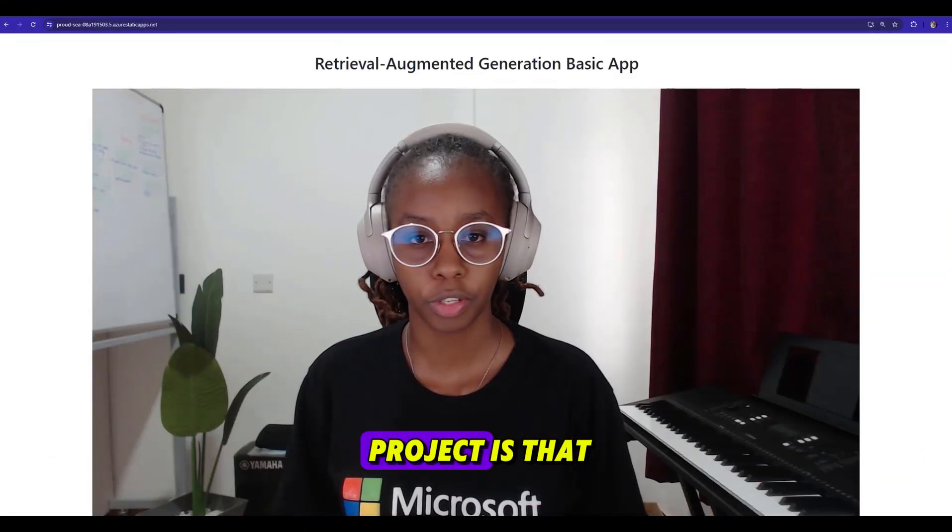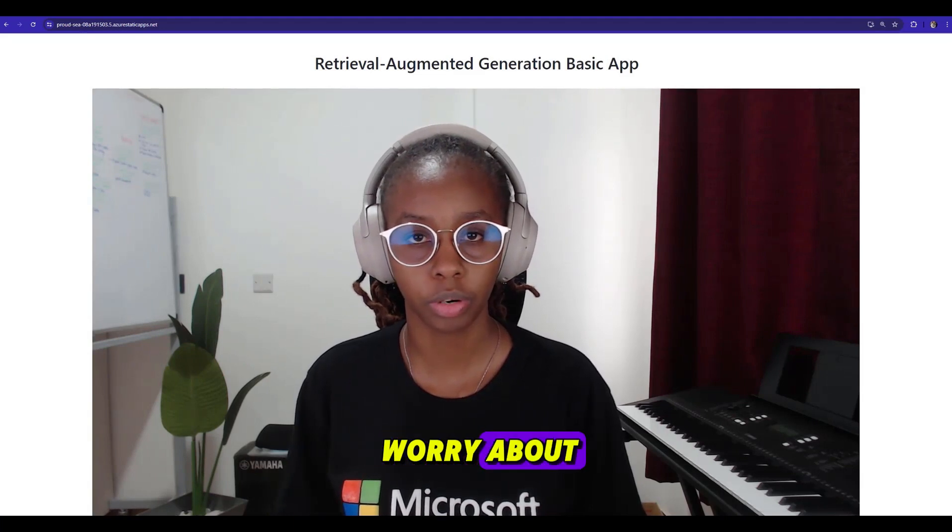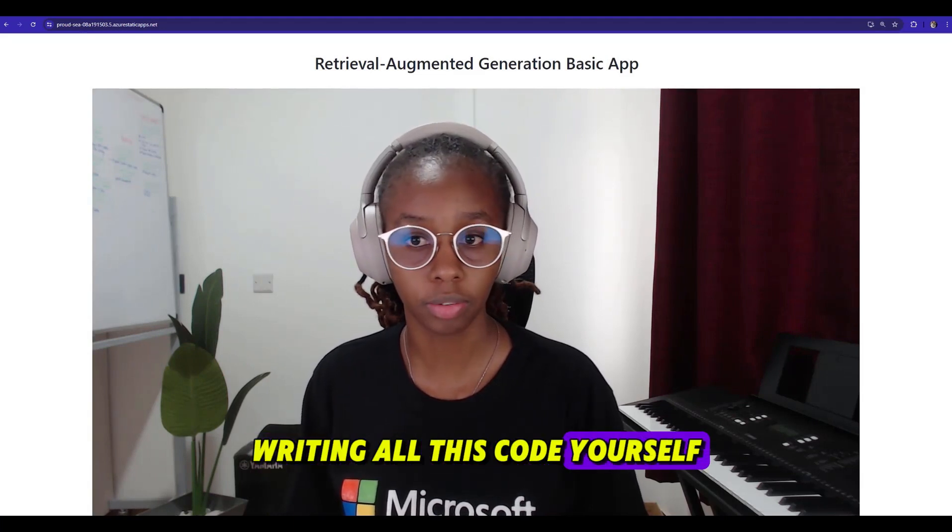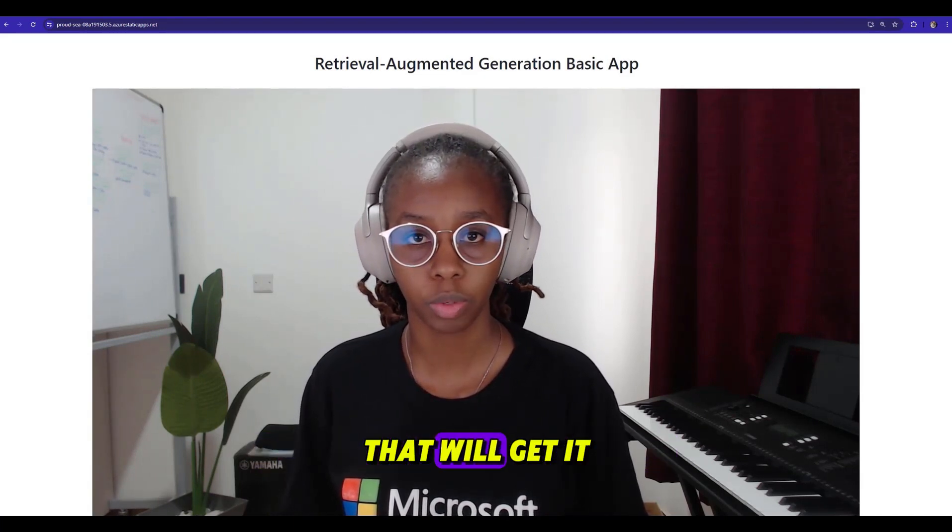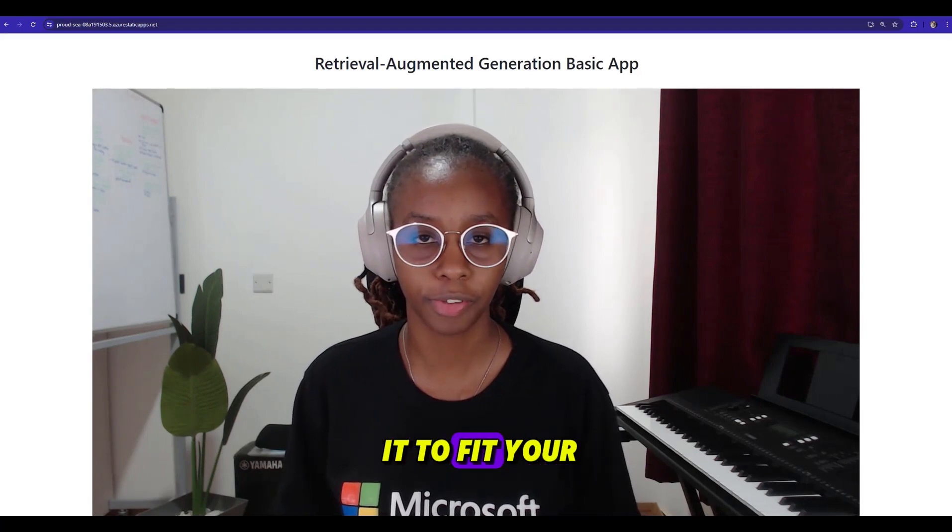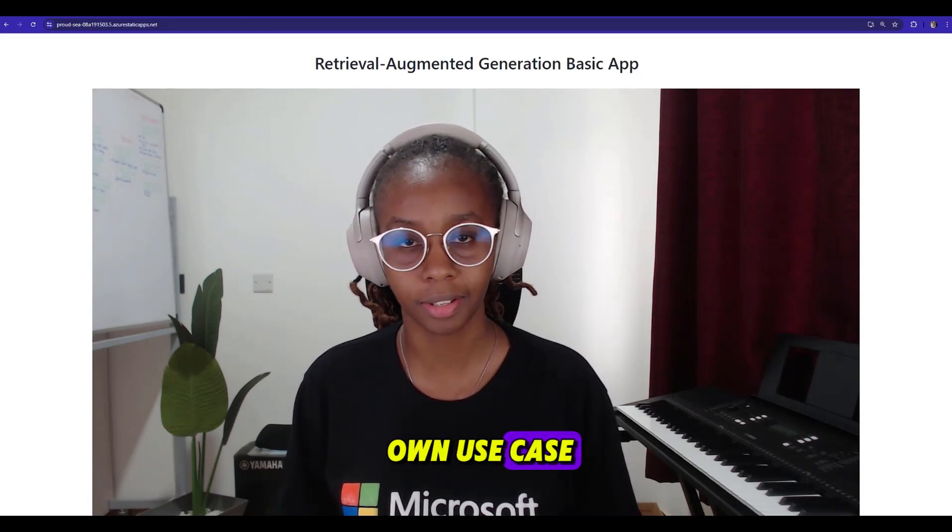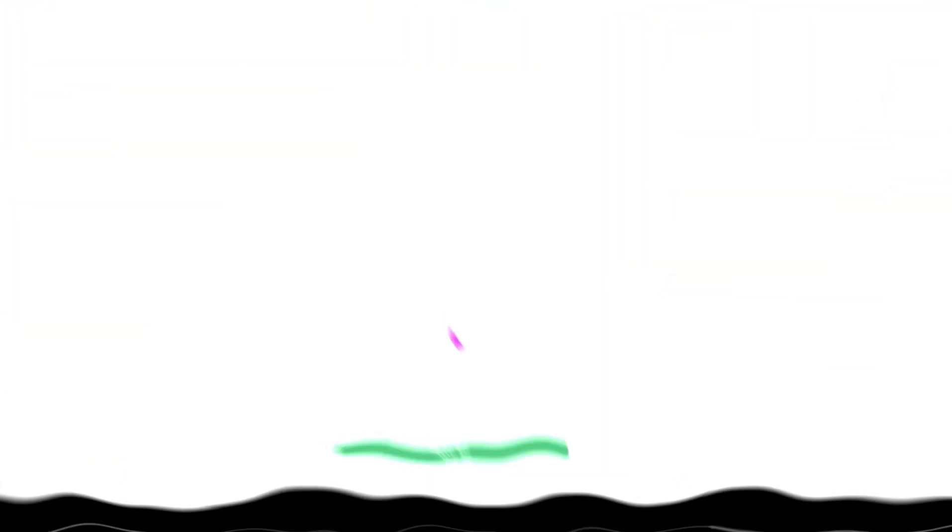The beauty of this project is that you don't have to worry about writing the code yourself. We have the starter project that will get it up and running, and you can customize it to fit your own use case. So, let's get started.